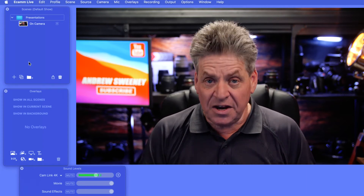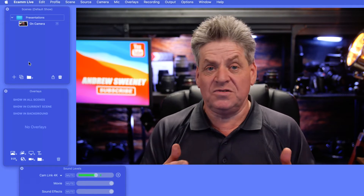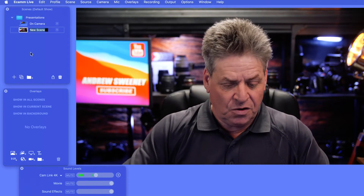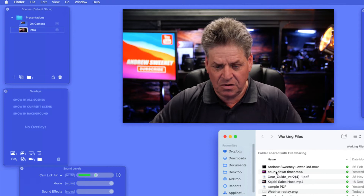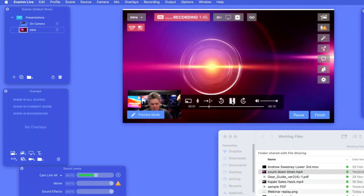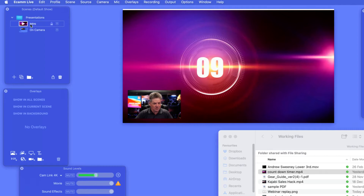Let's start creating scenes. Let's say we're creating a presentation and we want to start with an intro movie — maybe it has a countdown timer, and when it counts down to zero we want to come on camera. We'll create a new scene and call it 'Intro'. I'll navigate to the folder, drag the intro video into the workspace, and click pause while we work on it. Remember, scenes play from the top down, so I'll drag the intro scene above the On Camera scene.